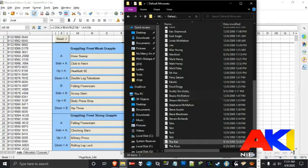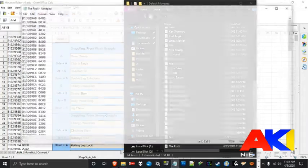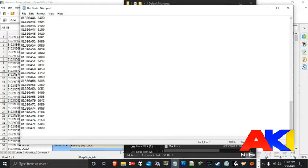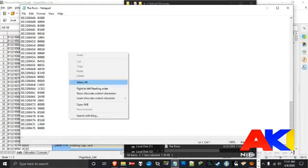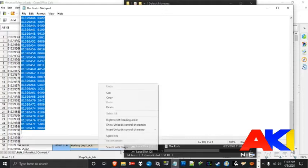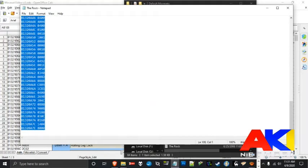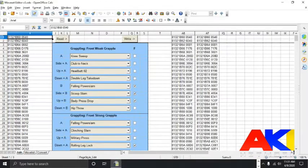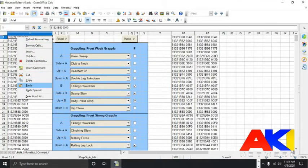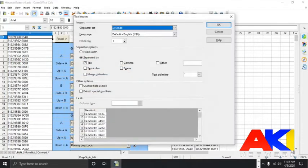So pick the wrestler whose moveset you want to edit or completely change from the ground up. Now go ahead and copy that entire column of numbers. Go to the furthest left column and at the very top row, select the very top cell and paste.